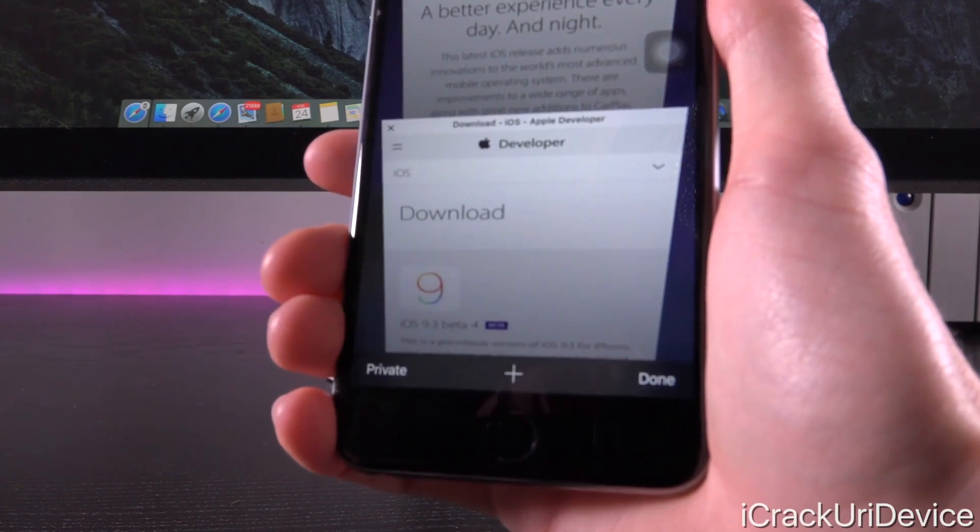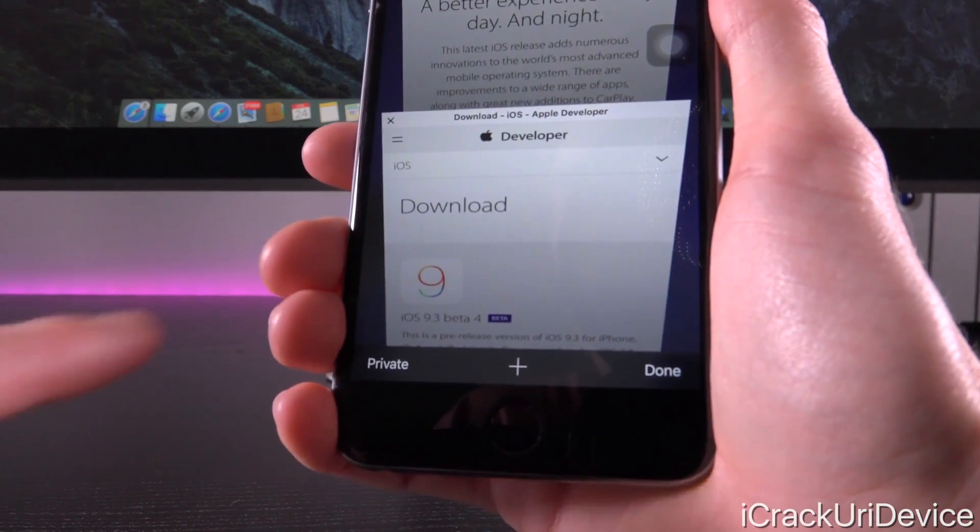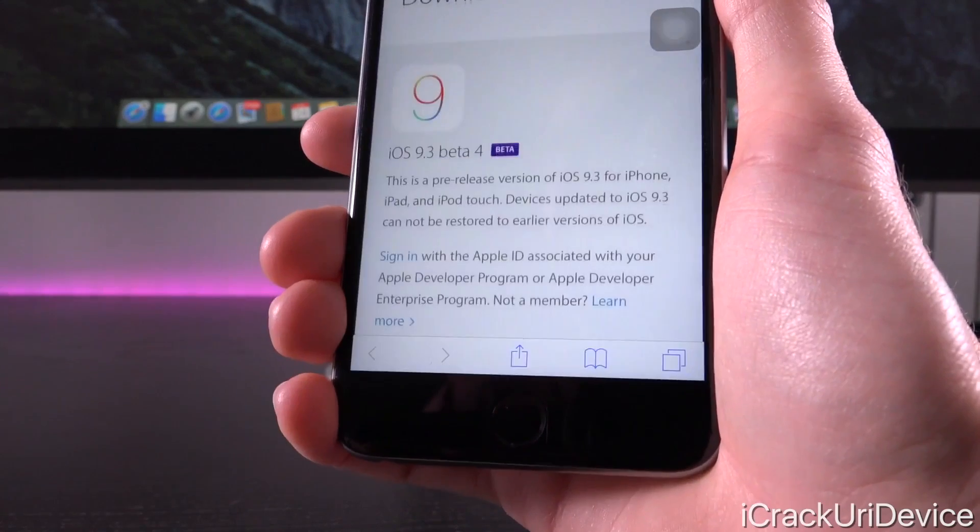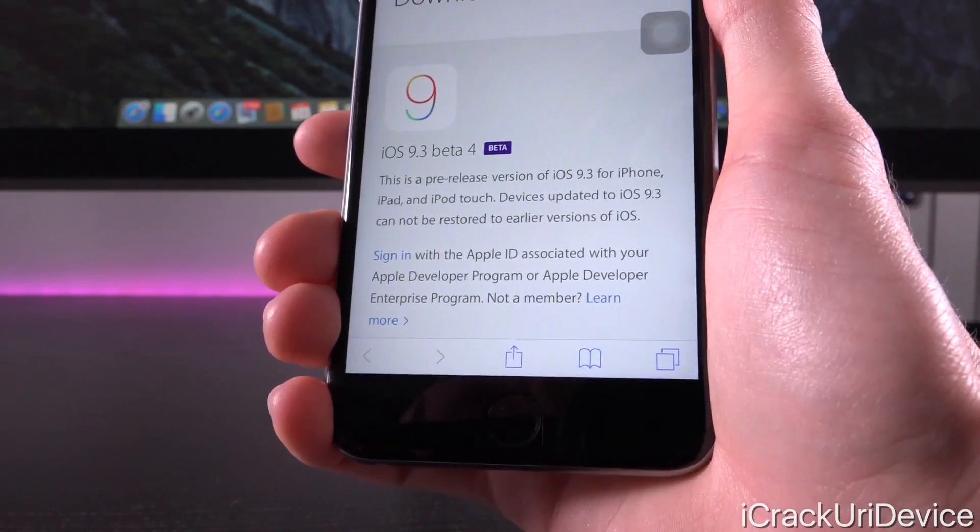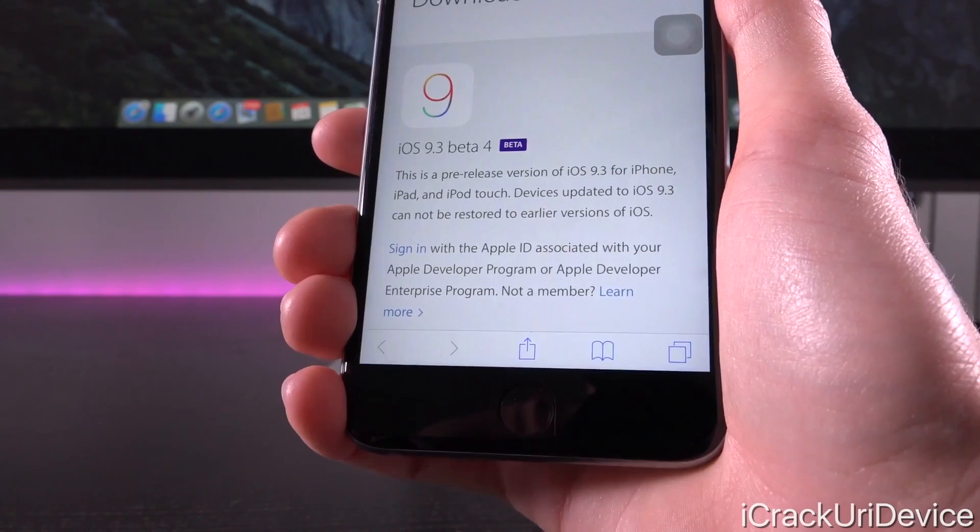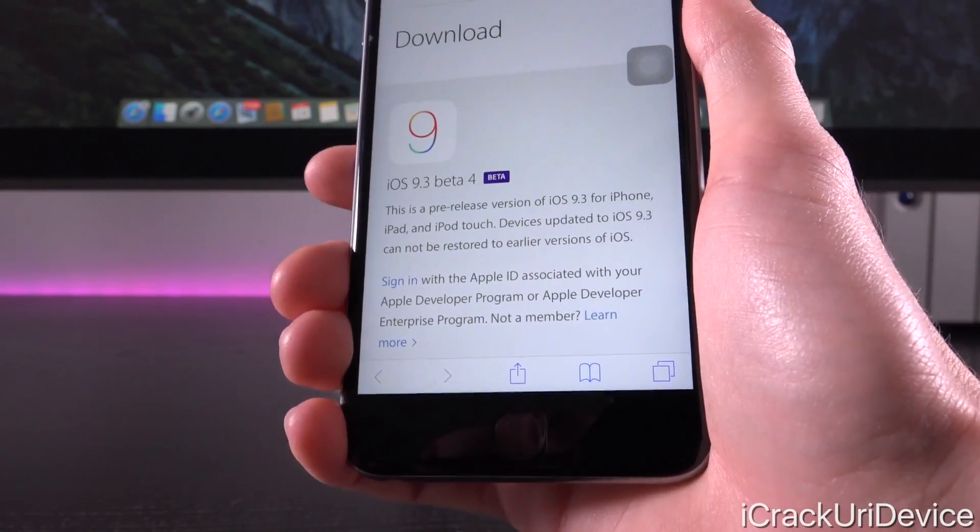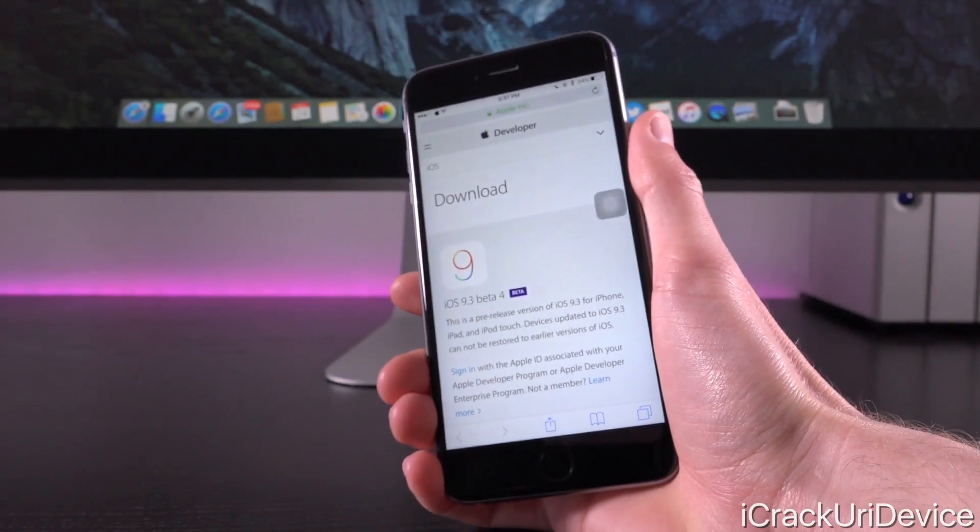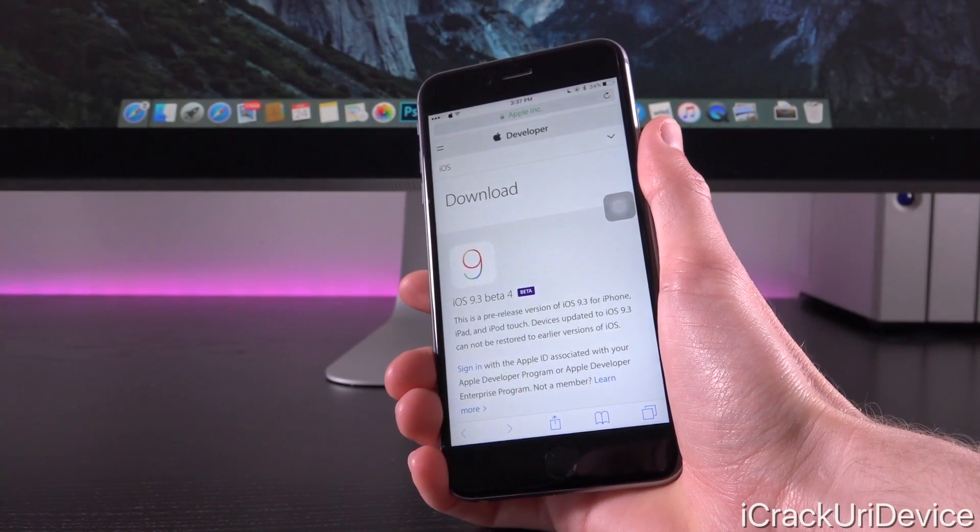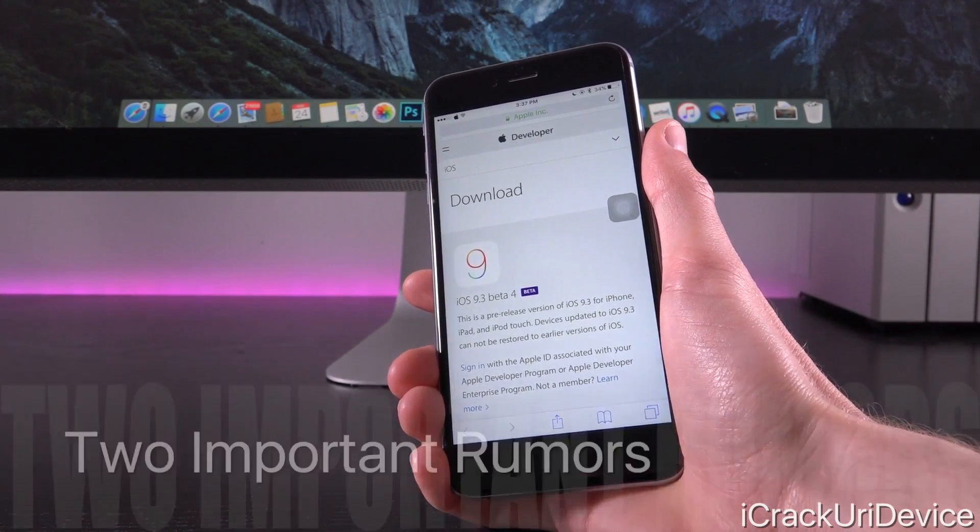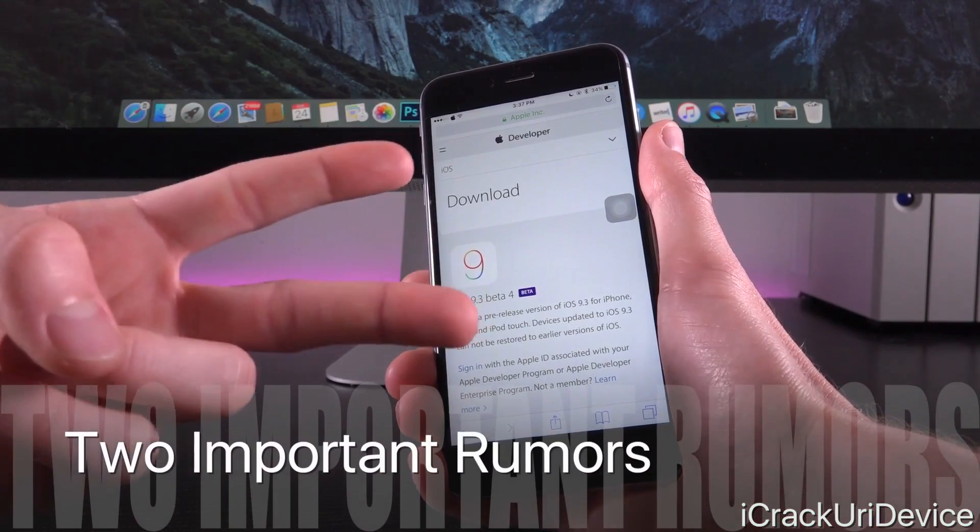So essentially, Apple confirmed that this week's version of iOS 9.3 being beta 4 will receive a successor. So we will actually get iOS 9.3 beta 5 before the public version is released. So now we know there's going to be another beta, we know what Apple's going to do, and we can kind of try to pinpoint the possible release of 9.3 based on two rumors.